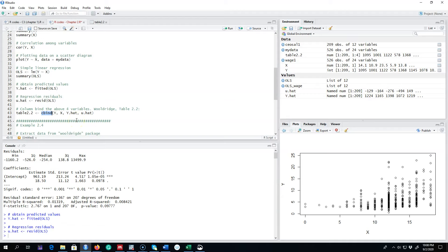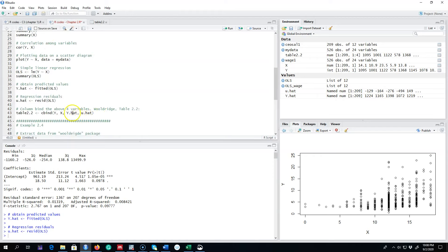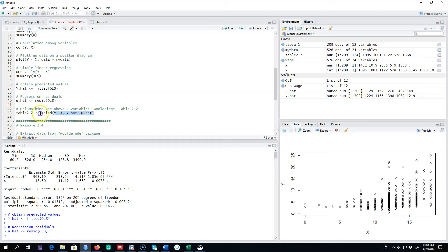So what I'm doing here is I am using this function called cbind, which is column bind, and I'm binding Y variable, X variable, and remember I defined Y variable and X variables here. And then I'm binding another column y hat, which will be our fitted values, and u hat, which will be the residual of the fitted value. So I'm going to run this and I'm going to generate this table.